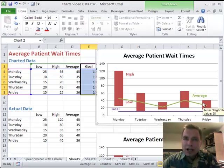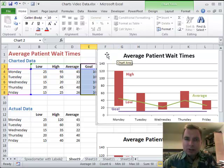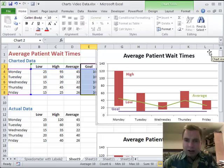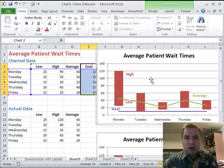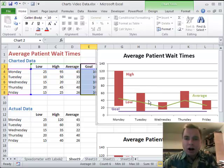Particularly if you're dashboarding and you're short on space, it helps to put multiple pieces of data on one chart. One way to do that is to put both lines and columns — or lines and bars — on the same chart. And that's how to do it.